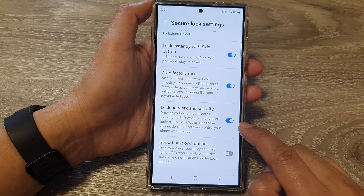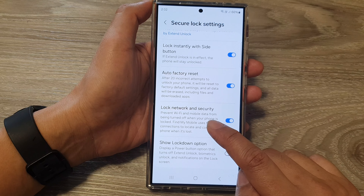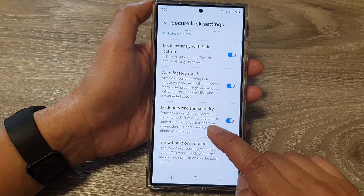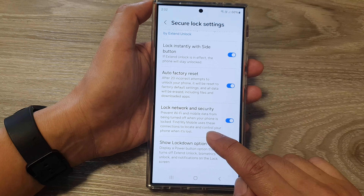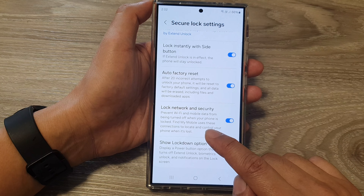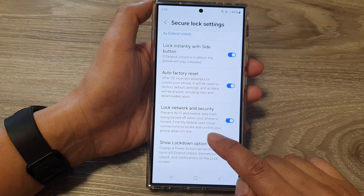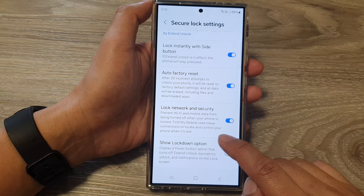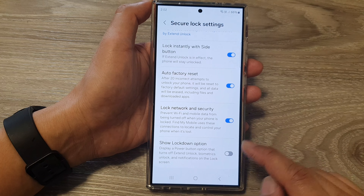When this is on, the phone will prevent Wi-Fi and mobile data from being turned off when your phone is locked. Find My Mobile uses these connections to locate and control your phone when it's lost.